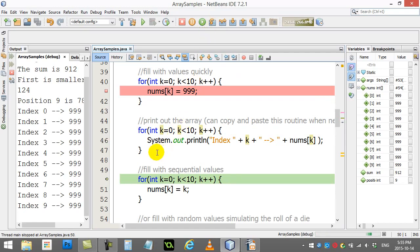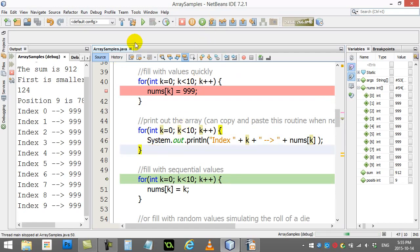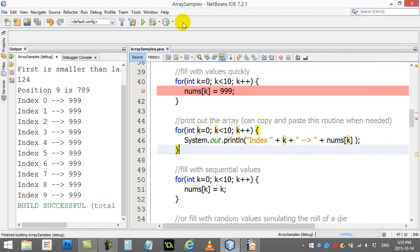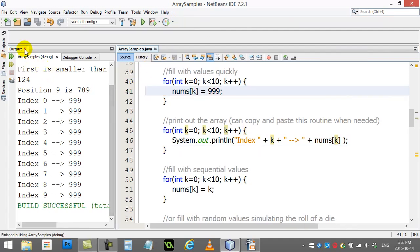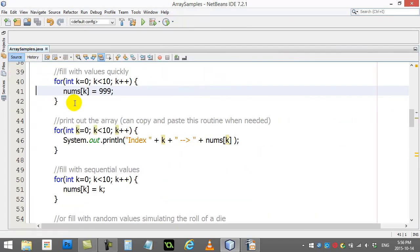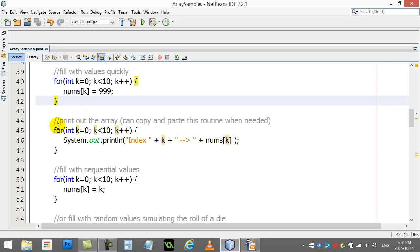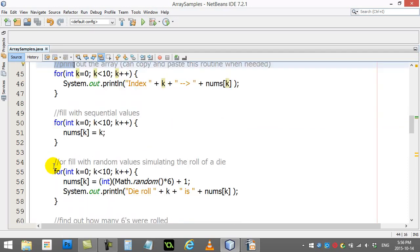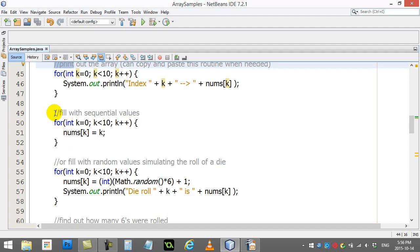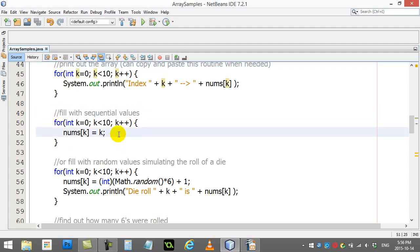Now let's break out of the debugger, take that breakpoint out, and let's look at some of the rest of the code here. You'll see here I've got another little loop that says fill with sequential values.